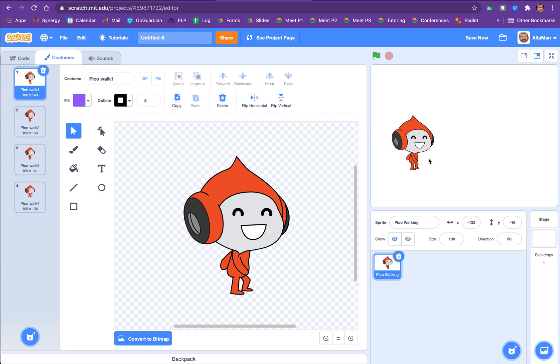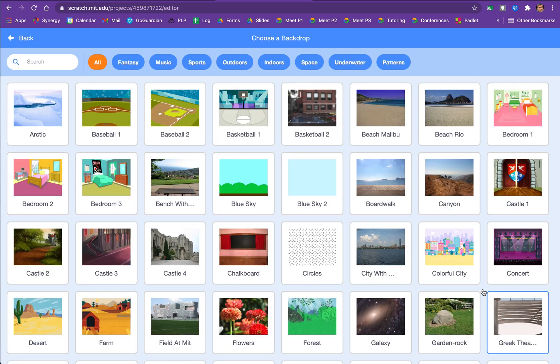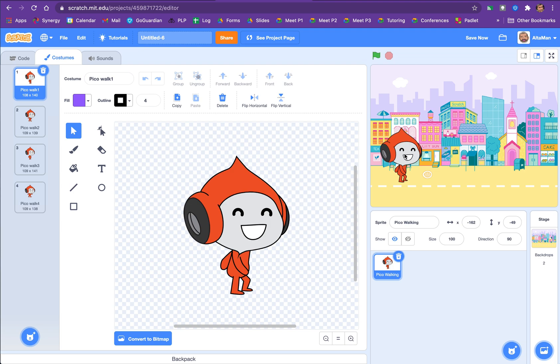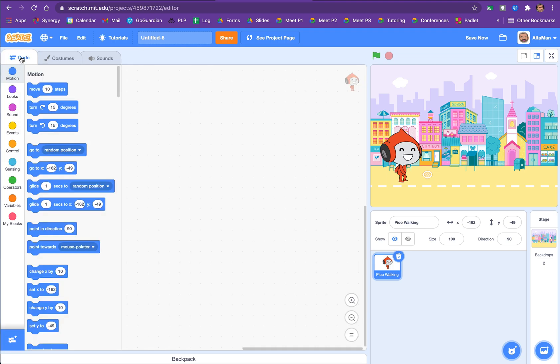Let's start Pico off where we want them to, and then we also want to add a backdrop. And choose a backdrop. What do you think? How about we go to the colorful city? And maybe move him down a little bit so it looks like he's right there. And let's get to coding.